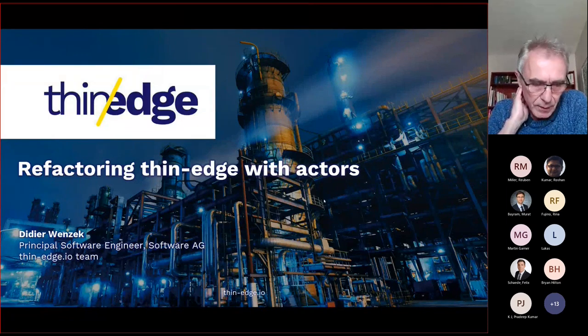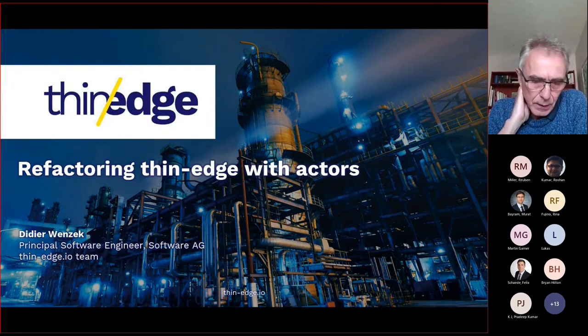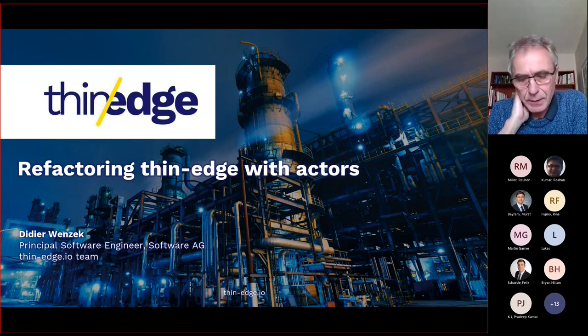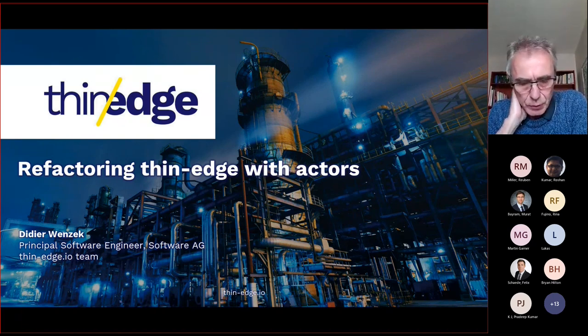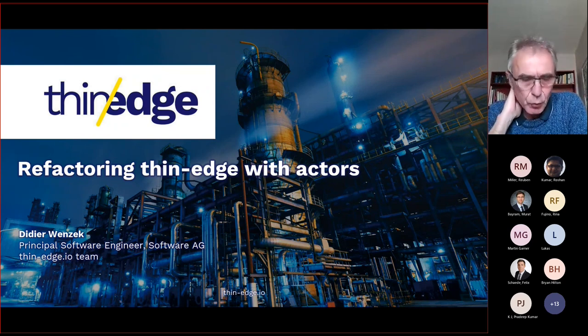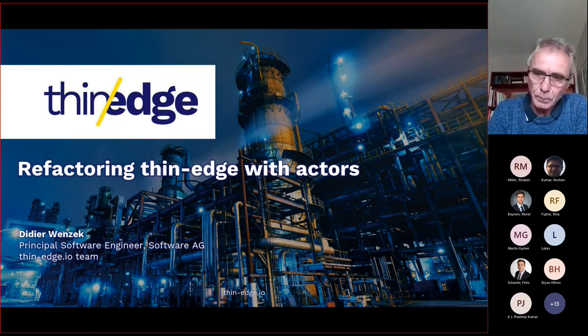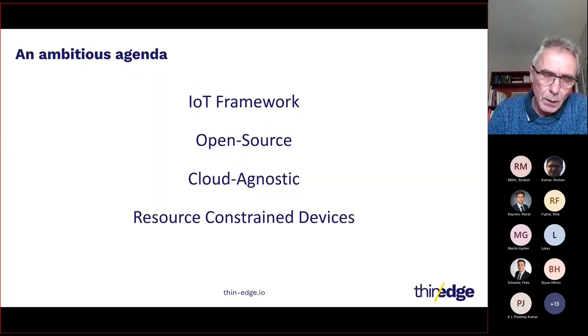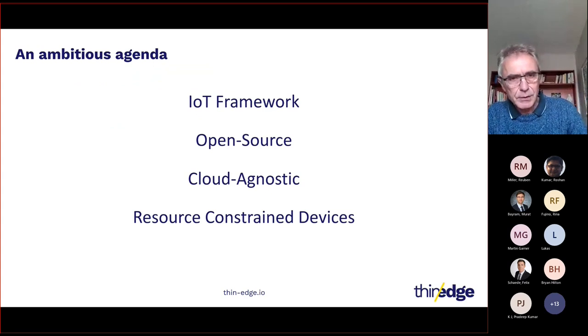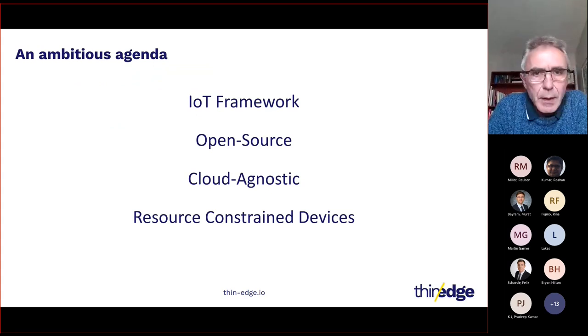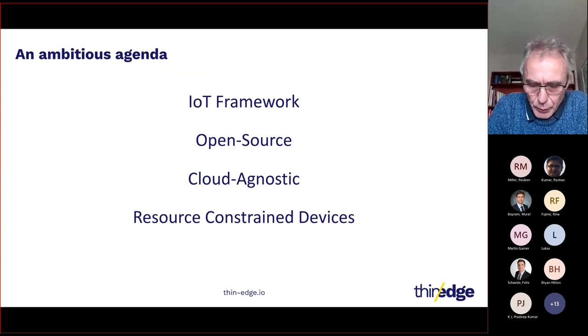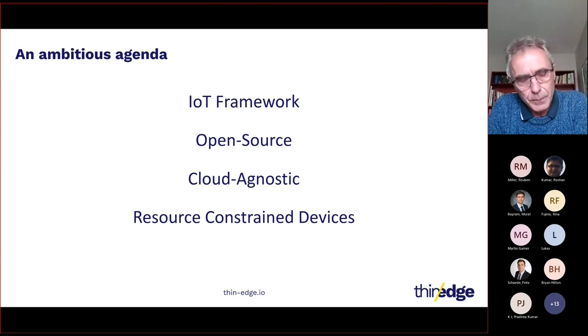Hello, good afternoon. My name is Didier Van Zegh and I'm a Software Engineer leading the Thin Edge team. Today I'm going to introduce you to the new internal design of Thin Edge.